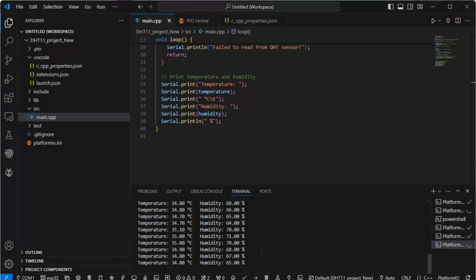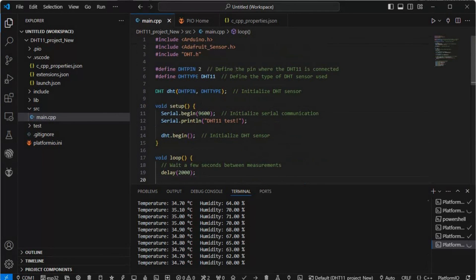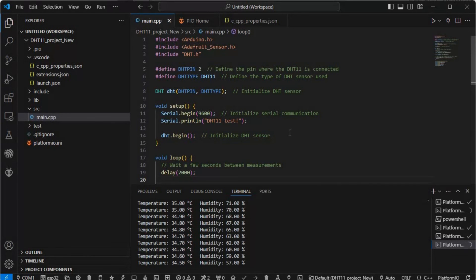I hope you like this tutorial. As you can see here we have interfaced a DHT11 sensor with Arduino and we are doing this in VS Code using PlatformIO. I hope you like this tutorial. If you have any doubt regarding this, just feel free to comment below. Thank you guys, thank you very much.